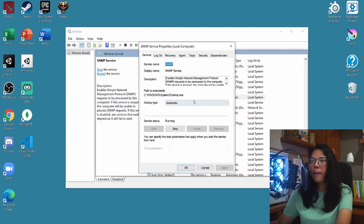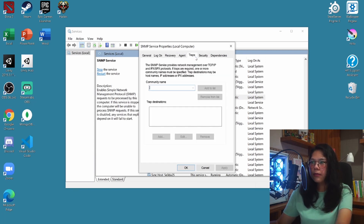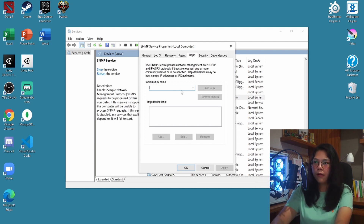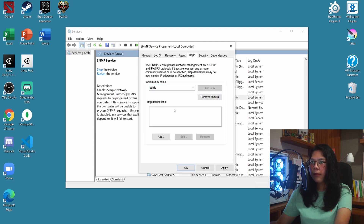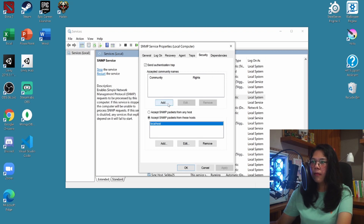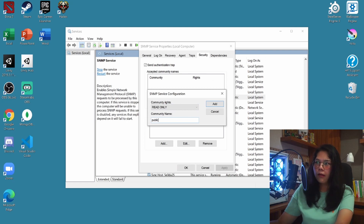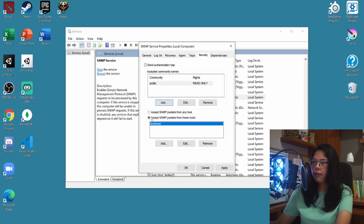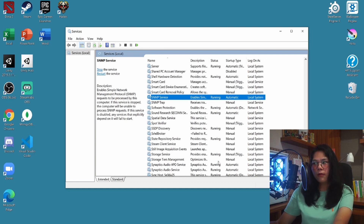Go ahead and click on it, then click on Traps. Let's make a new community name — name it 'public' and add that to the list. You also want to fill out the trap destination and input 127.0.0.1, which is your localhost's IP address. Click Apply. Next, go to the top bar and click on Security. Click Add, name it 'public' again, and make sure it's set to accept SNMP packets from this host. Click Apply. You're basically done setting up your SNMP.